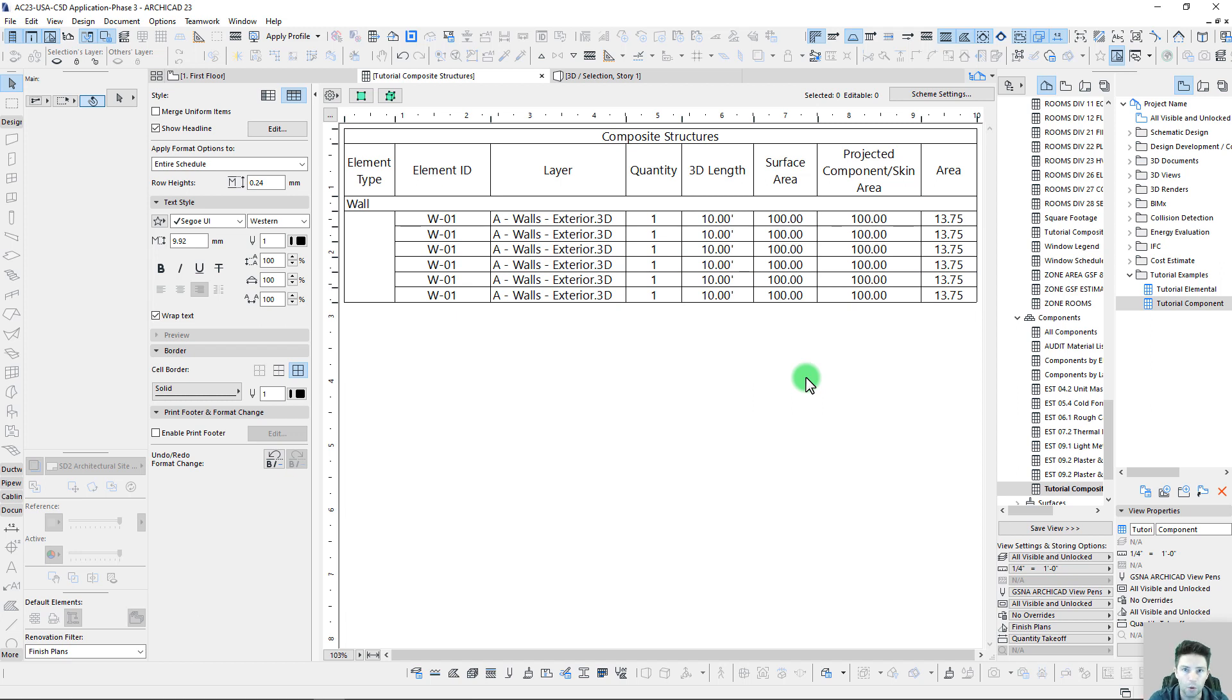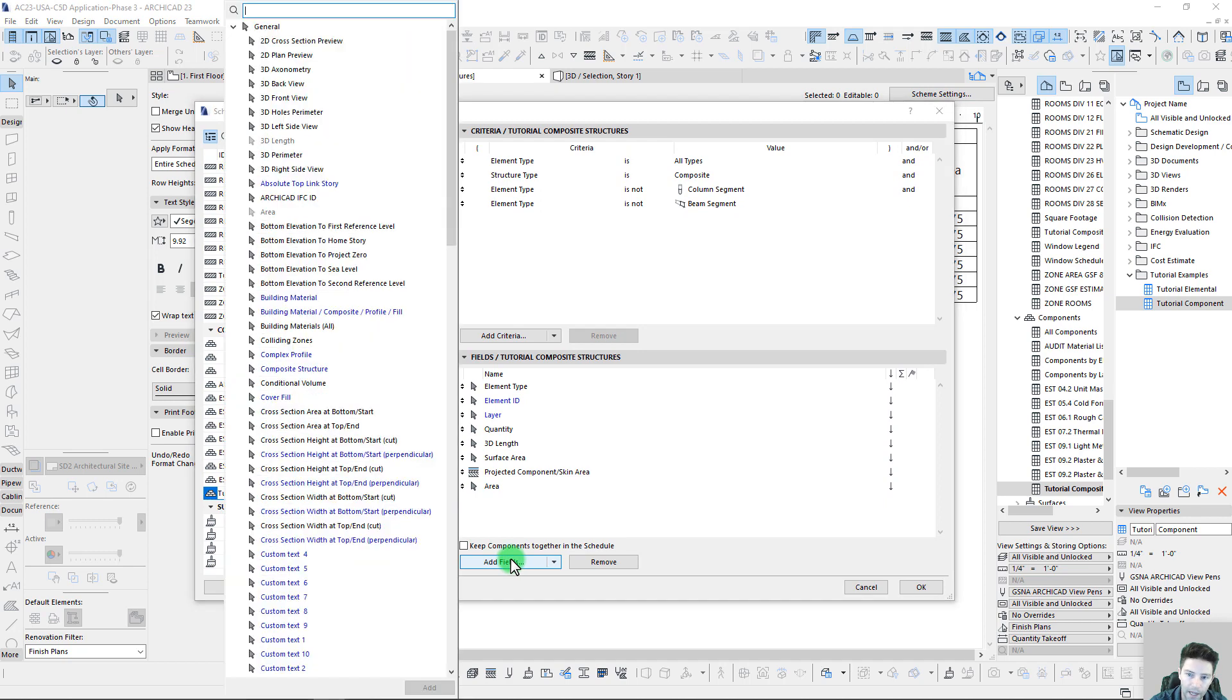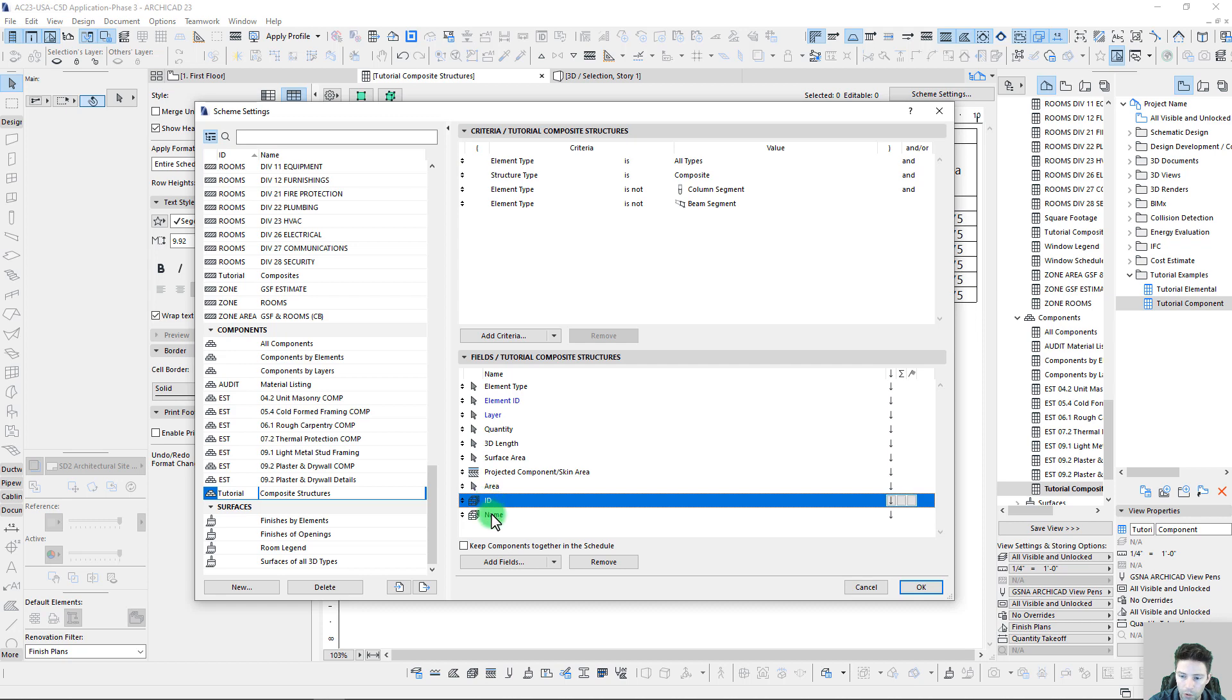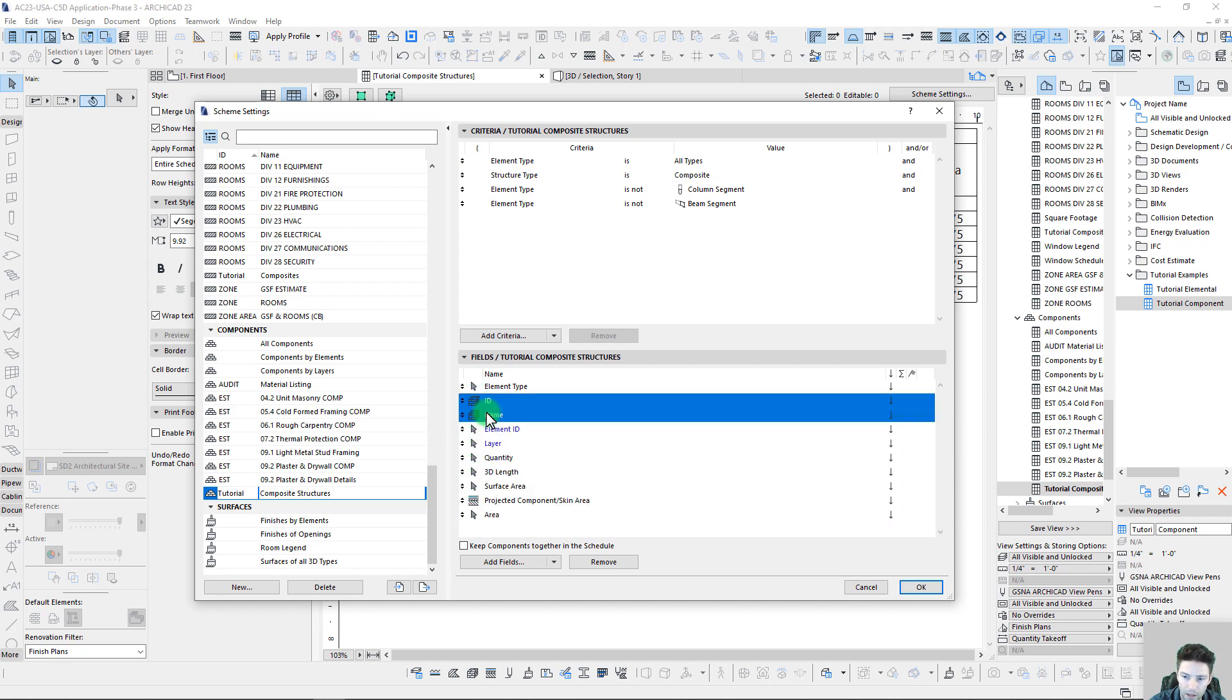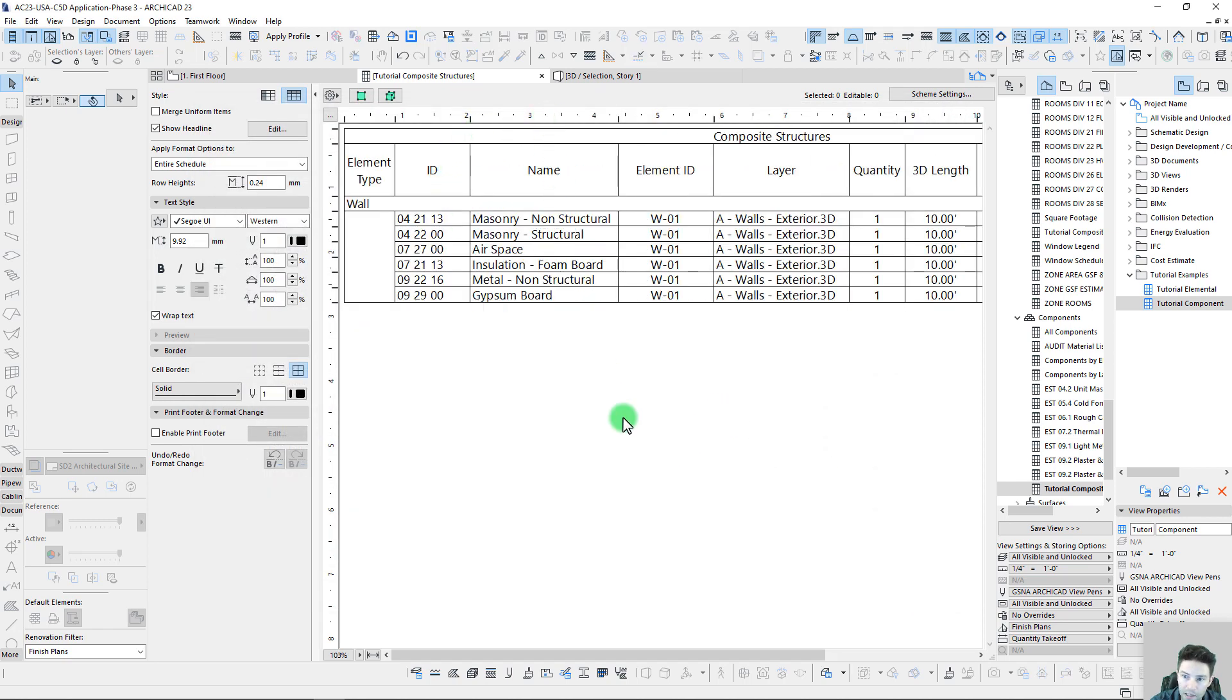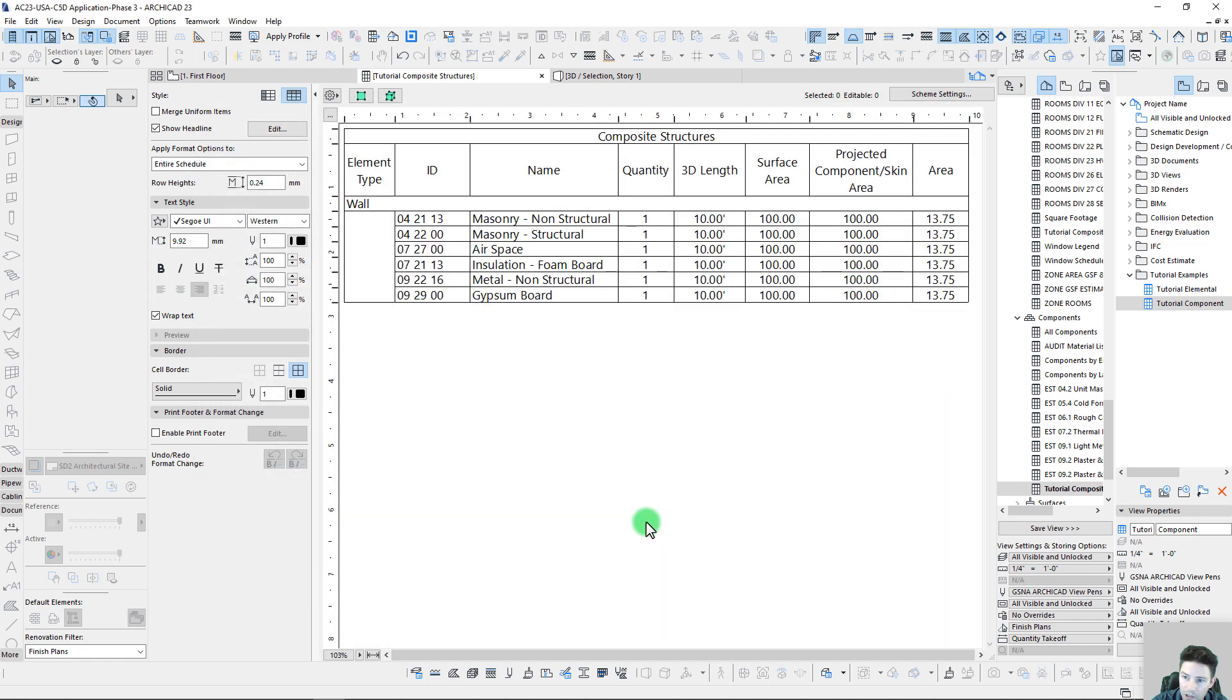Let's actually go into our scheme settings, and with a component base report we can actually go in and add individual fields for our building materials. This is a great time to list an ID and a name. We can pull this up here to the top, we can now start adding these to our schedule. I'm actually going to turn off our element ID and our layer—we don't really need those.